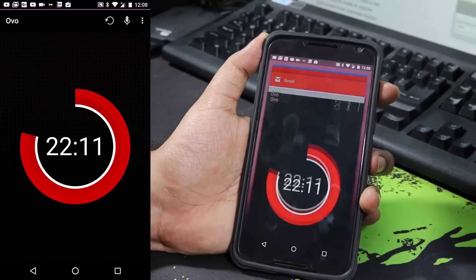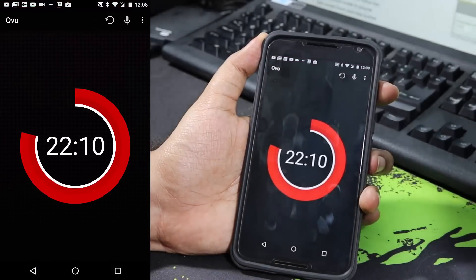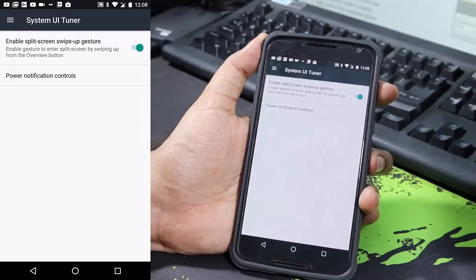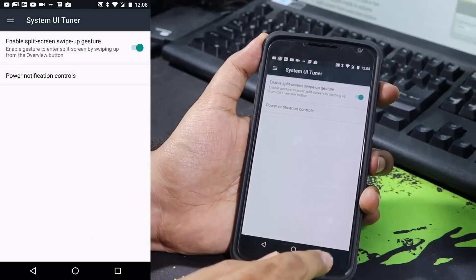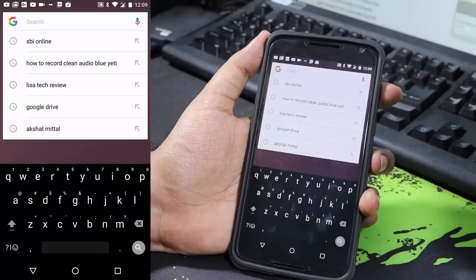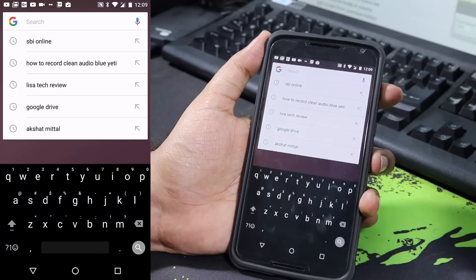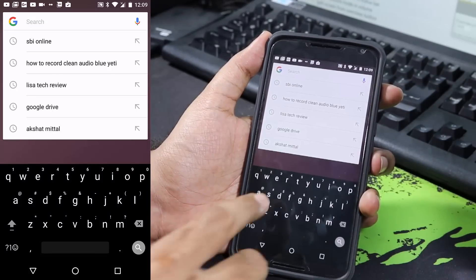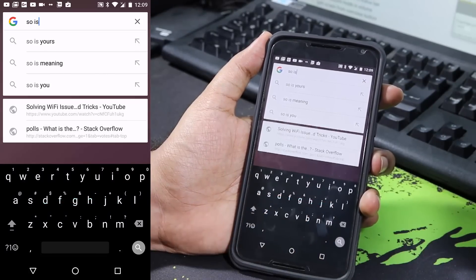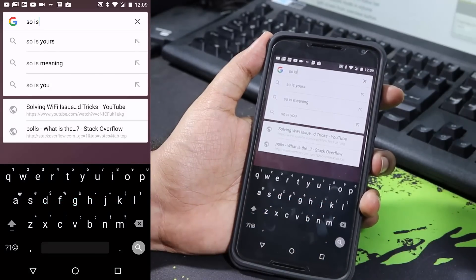The next new feature has to do with the Google Keyboard app. They have added a few themes and a lot of gestures - I've made a separate video for that so do check it out.